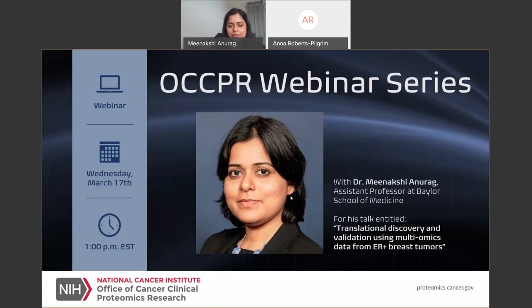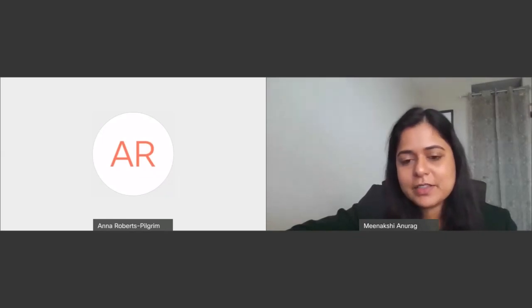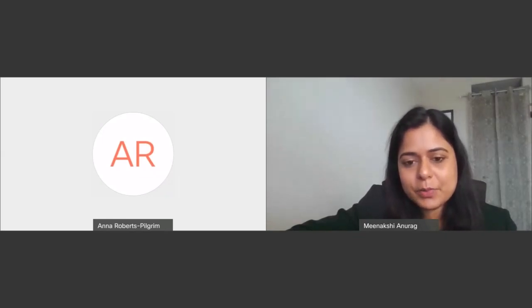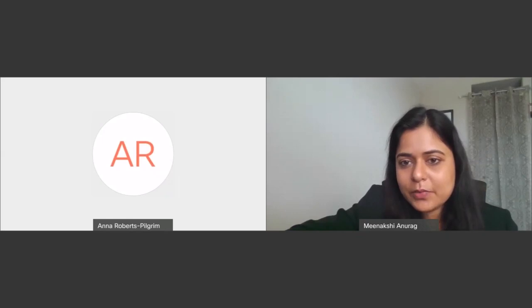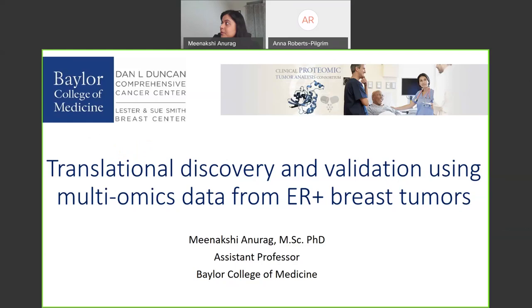Thank you so much for the kind introduction, Anna. I'm really happy presenting our work here, thanks for the opportunity. So I think without further delay, I would start sharing my screen.